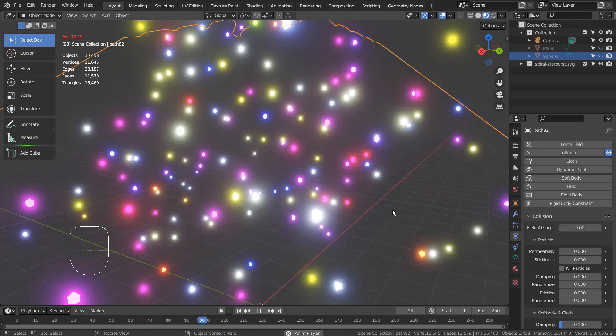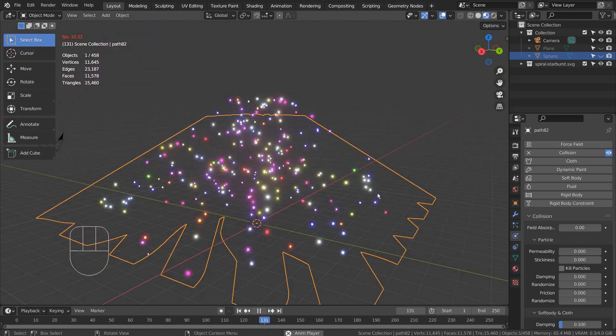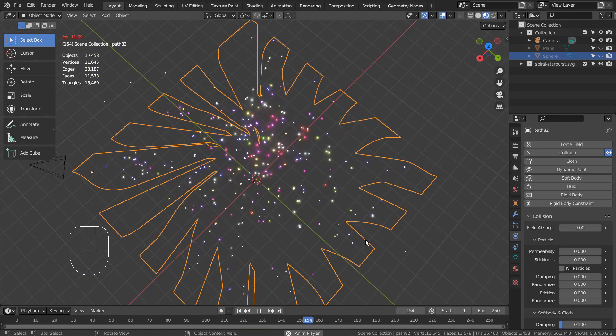The random movement illusion occurs because the particle objects are bouncing within a starburst shaped mesh.